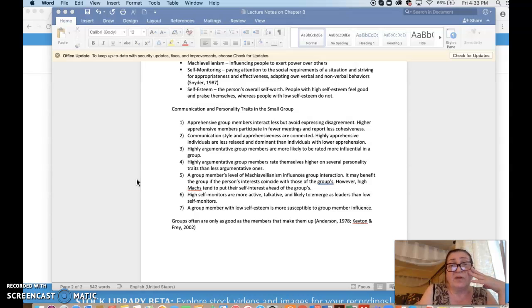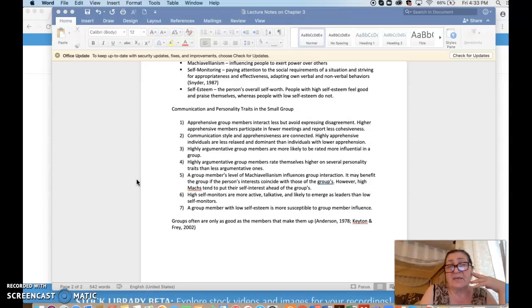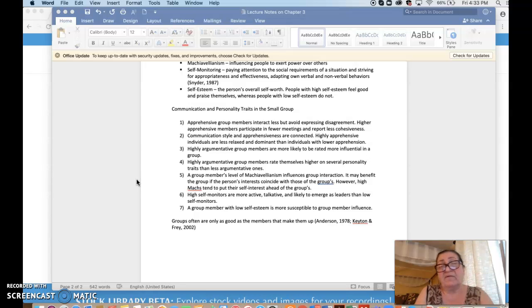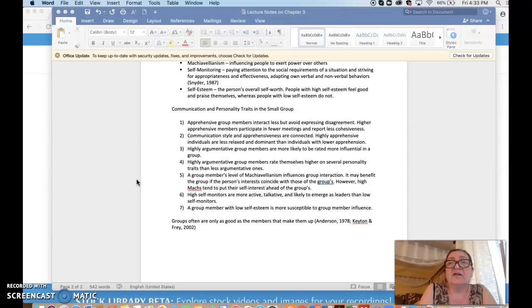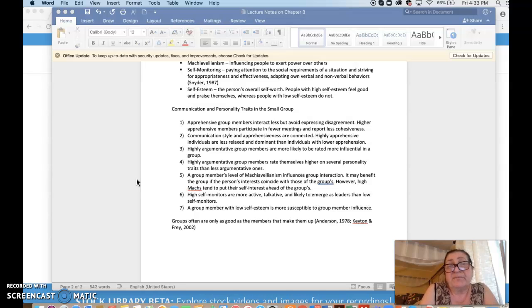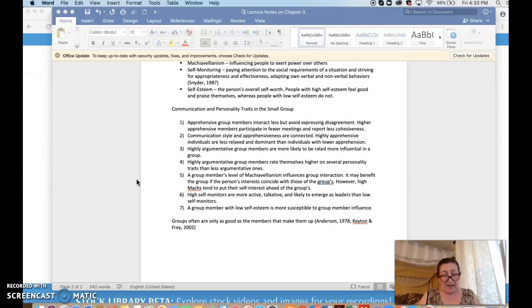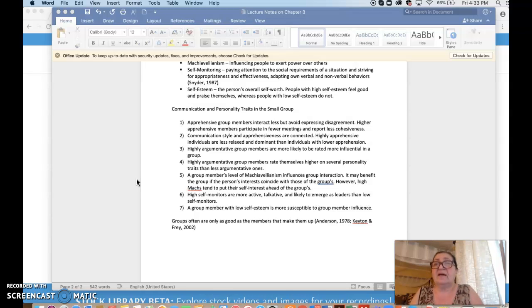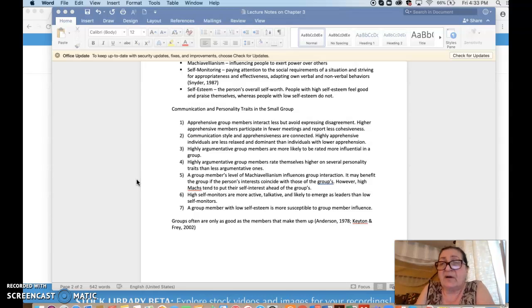A group member with low self-esteem is more susceptible to group member influence. Of course, if you have low self-esteem, you don't trust yourself. And again, unfortunately, I may have to report something that has to do with a person's background.